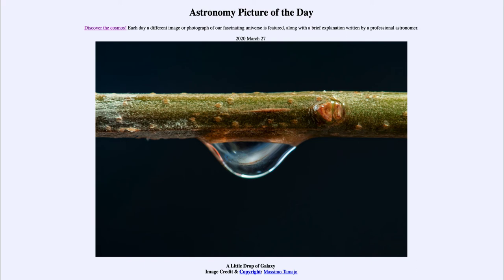It is interesting to think about all of the sizes that we have here. A galaxy like the Andromeda Galaxy or our Milky Way is about 100,000 light years across. The Andromeda Galaxy is also about two and a half million light years away. And yet we were able to image that galaxy — 100,000 light years of material — within a drop about a centimeter in size.